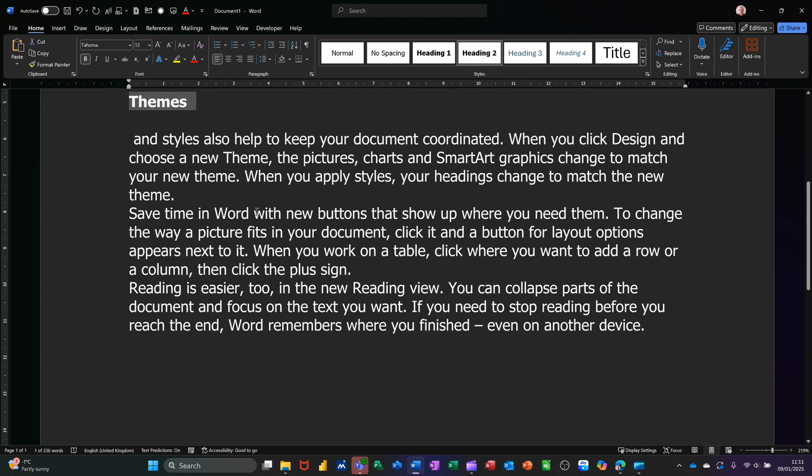But that's all I want to talk about in this little video. How you can create your own shortcut keys in Word. Thanks for your time, and I'll catch you on the next one.